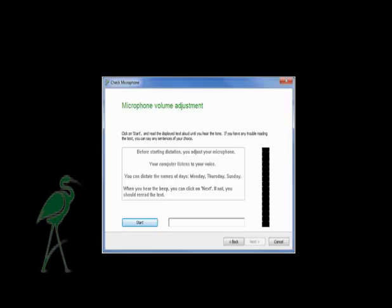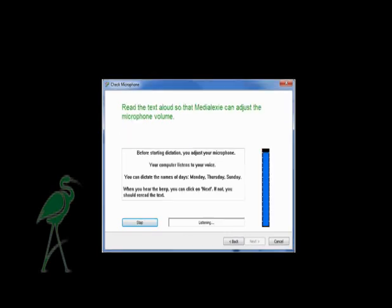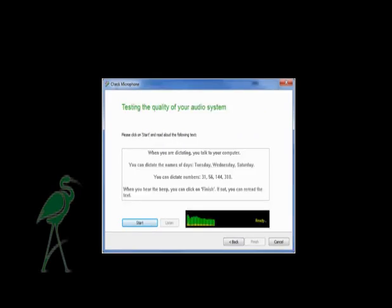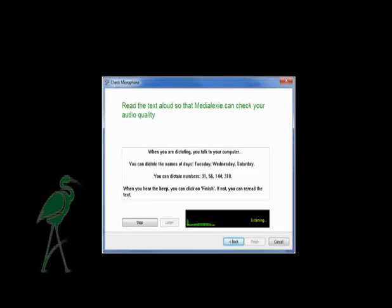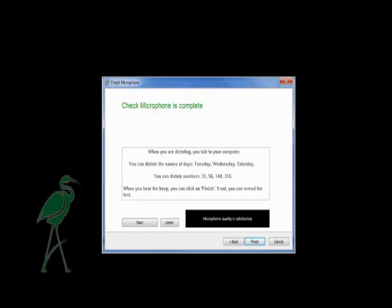Medialexy Dictate presents four simple sentences to read out, or proposes that you say any sentences of your choice, in order to set up the volume parameters. Then you will be prompted to do the sound quality check, in the same way as the volume setup was done.